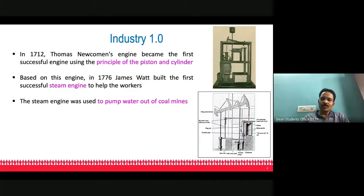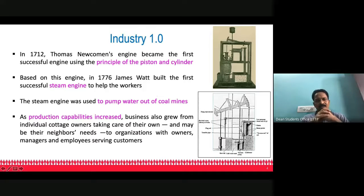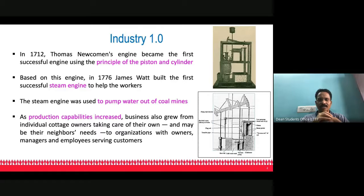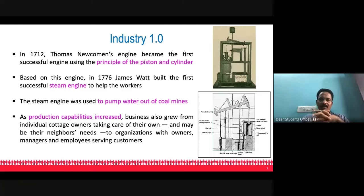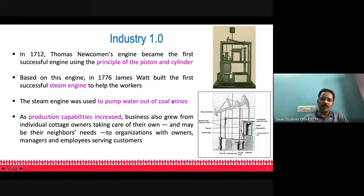The primary source of power was water and steam. In this Industry 1.0, as production capabilities increased, manual labor was slowly replaced by the engine. Business grew from individual small groups — cottage owners who took care of their own and neighboring people's needs — to bigger organizations with owners, managers, and employees, catering to the needs of people across the world.